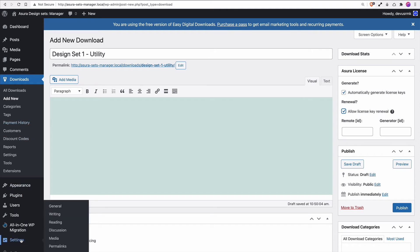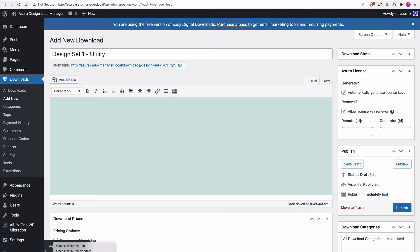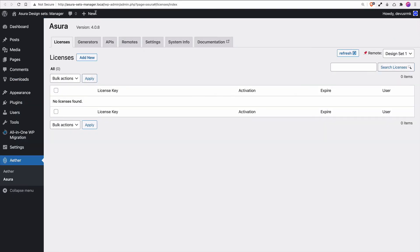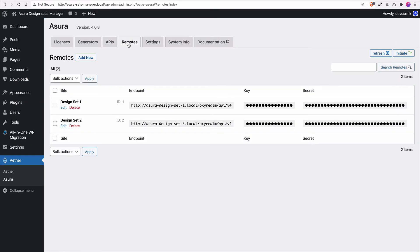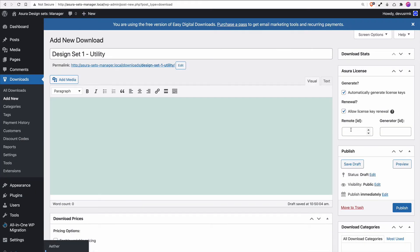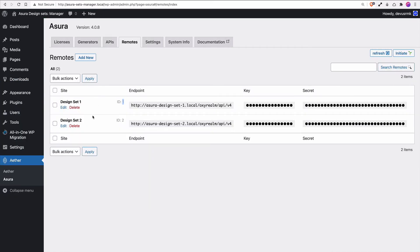To do that, we're going under Asura. I'm going to open it in a new tab. We need the Remotes Design Set 1 ID - that's Remote 1. Then we need the Generator ID as well, and that's under Generators. The ID is 2. Perfect.